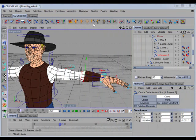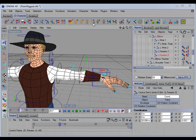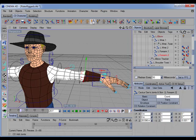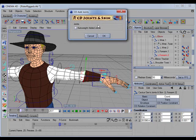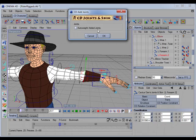The CD add joints command has a new options dialog which you can access by holding the control key down and selecting the command. In the dialog you can choose whether to enable or disable auto weighting of the added joints.